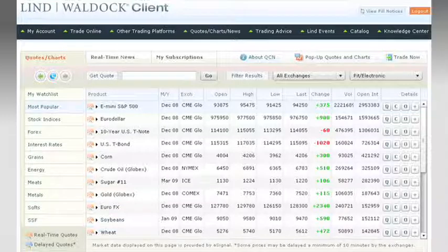Some of the functionality employed in QCN using Flex 2 is now standard in Flex 3, which was not available at the time of QCN's original development. This shows our and Lynn Waldock's ability to see the future of this application and where it could go. The Flex Data Grid extension is an example of this — it shows how quickly the technology changes. Lynn Waldock wanted to be ahead of the curve, not behind it. You're just now seeing Flex 3 enter the market strongly, and Lynn Waldock was able to take advantage of it 12 months ahead of the competition.